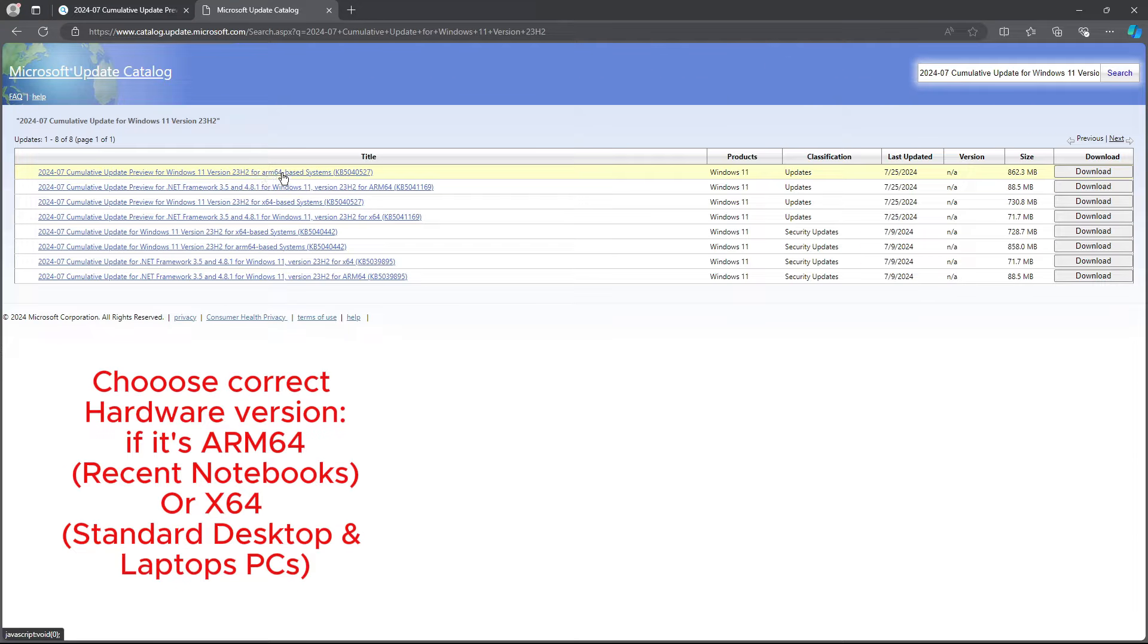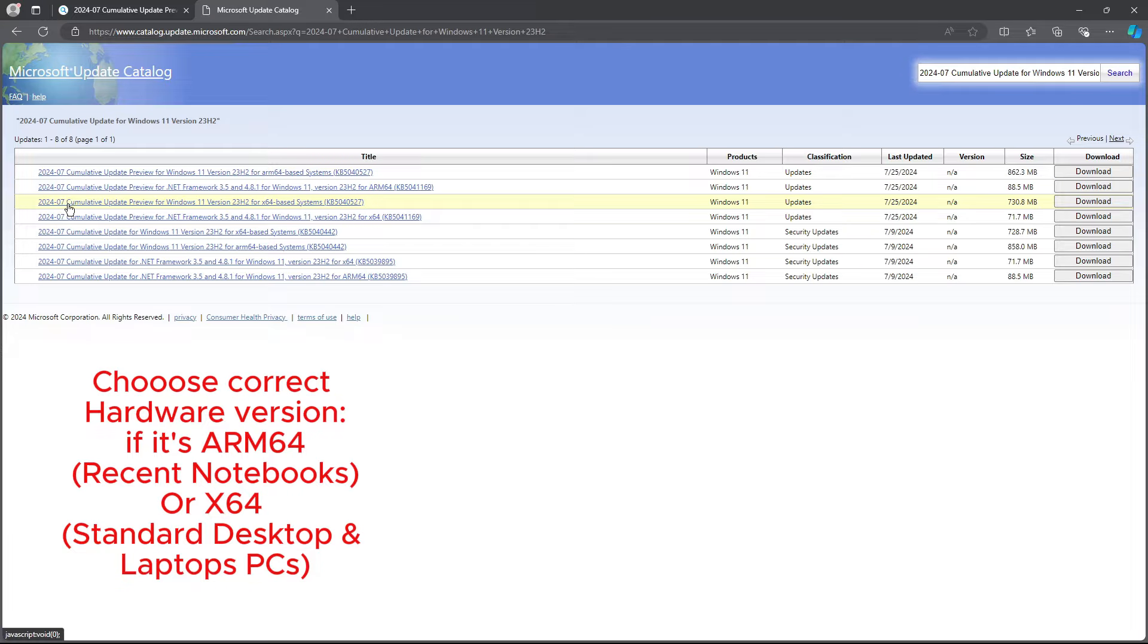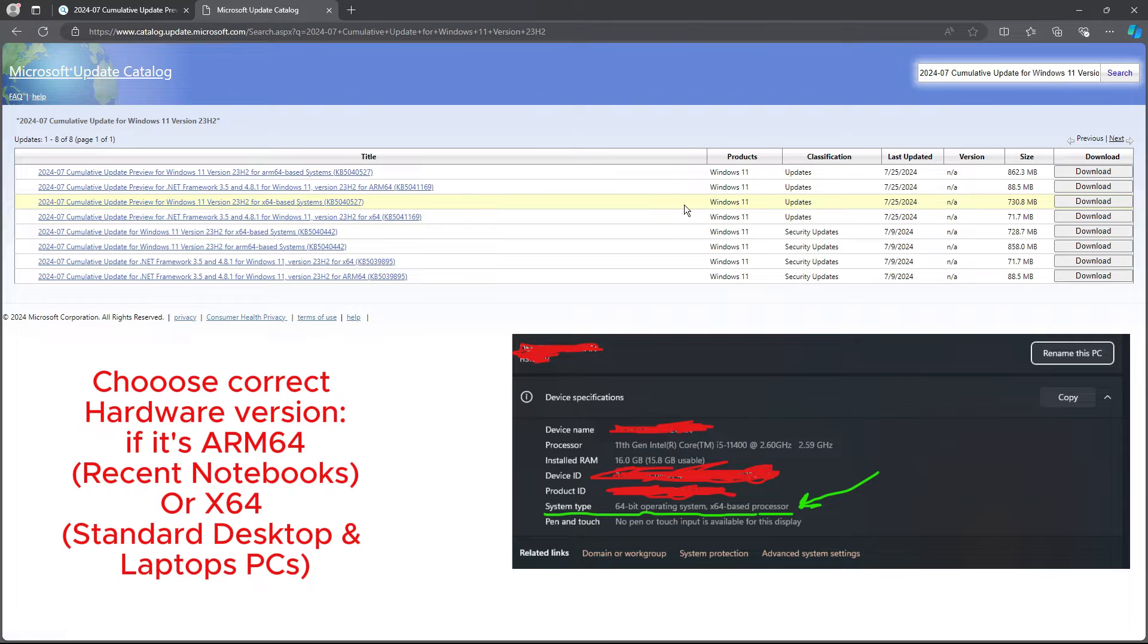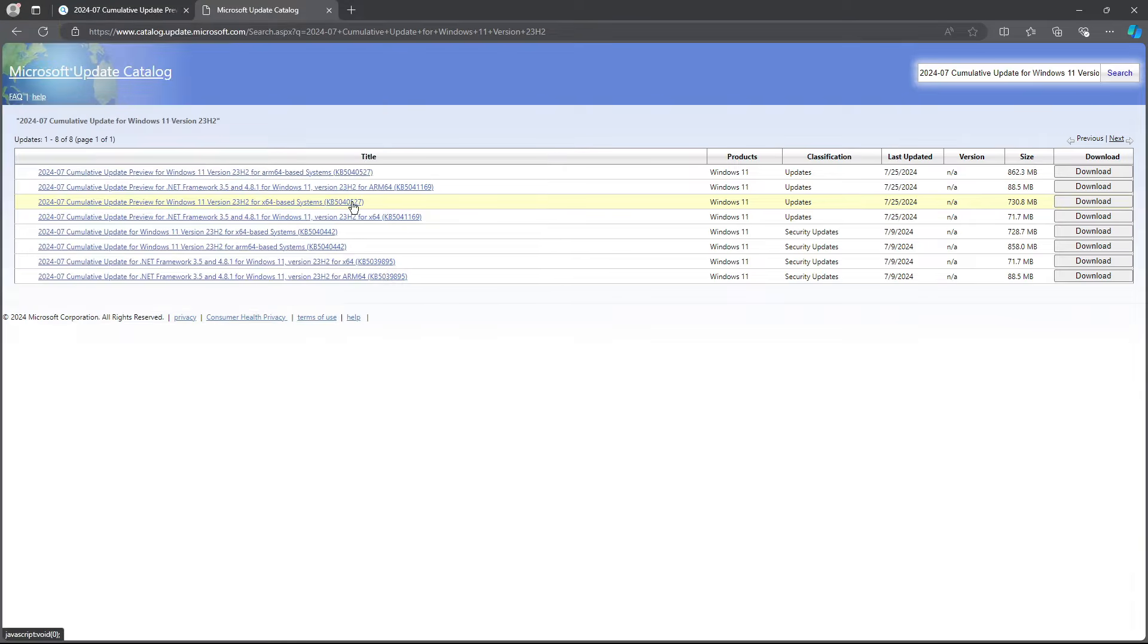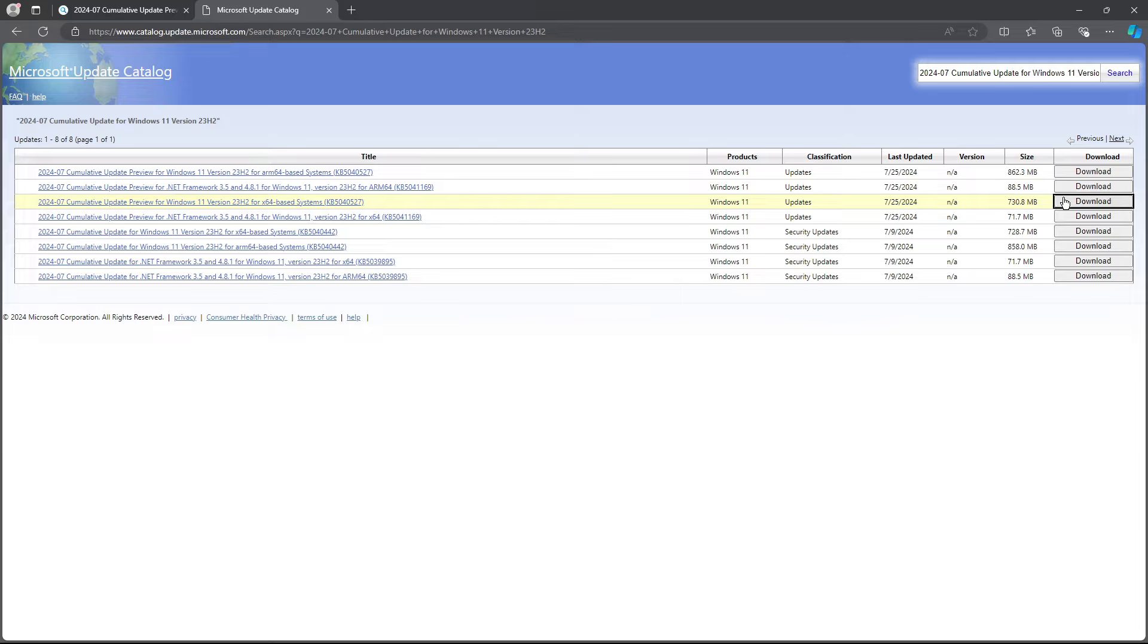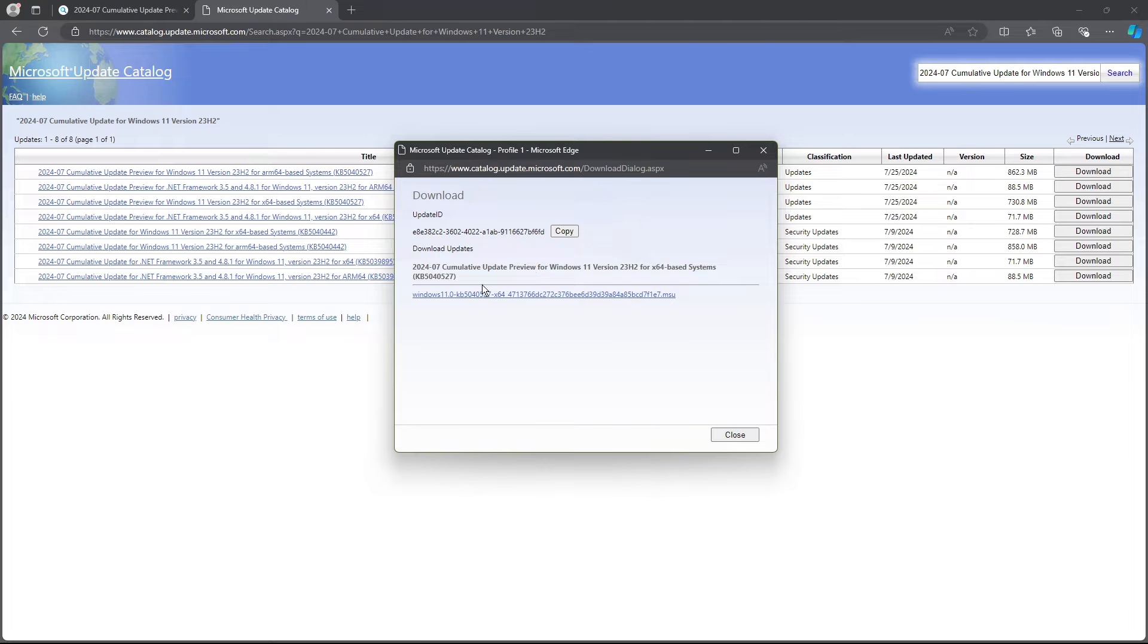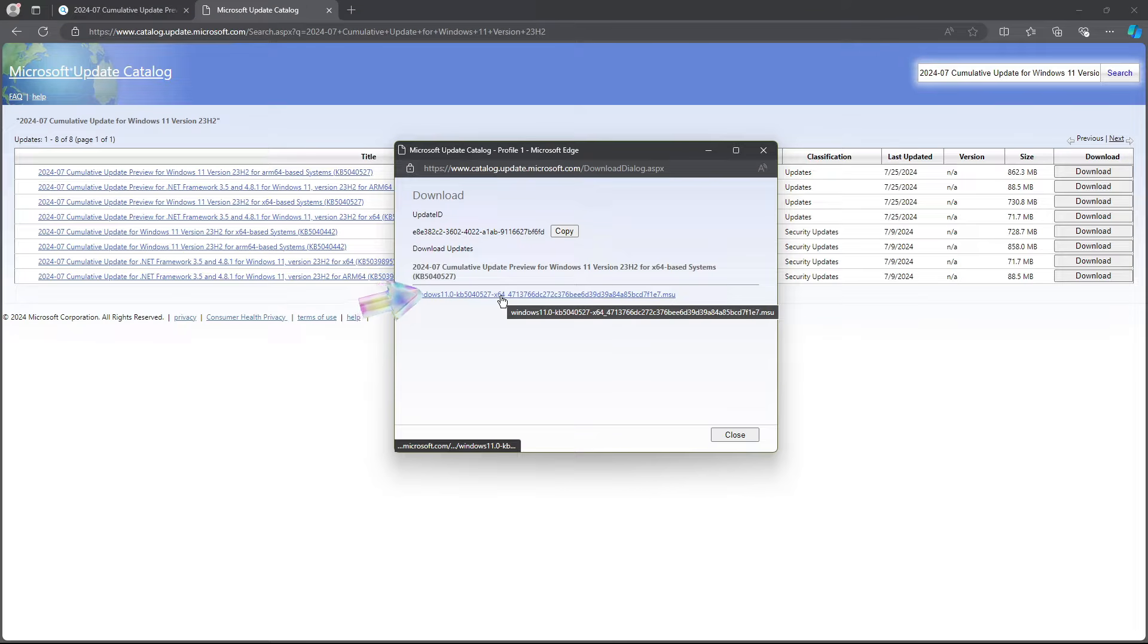Before downloading, ensure you select the correct hardware architecture for your OS. You can find this information in the about your PC section in Windows settings. For example, if your PC is x64 based, download the x64 version of the update.